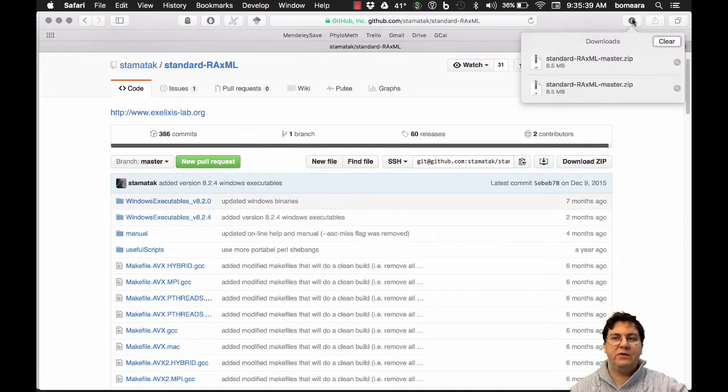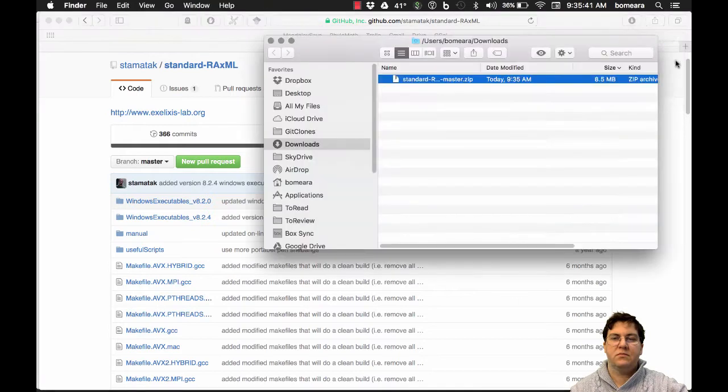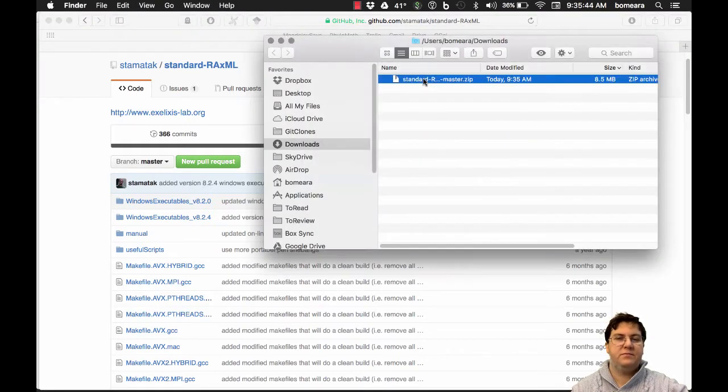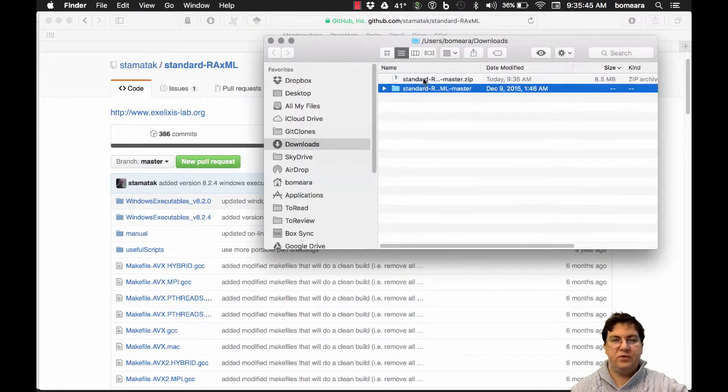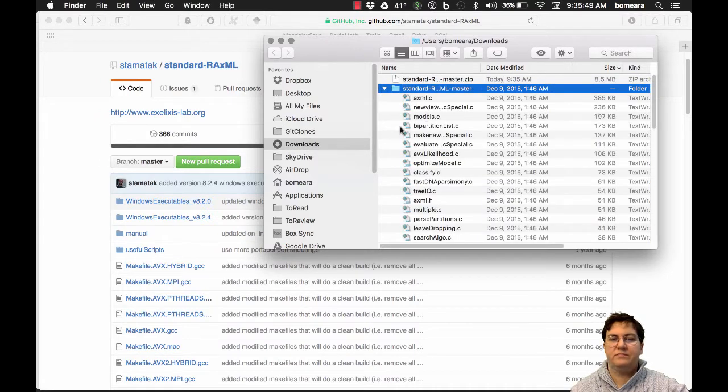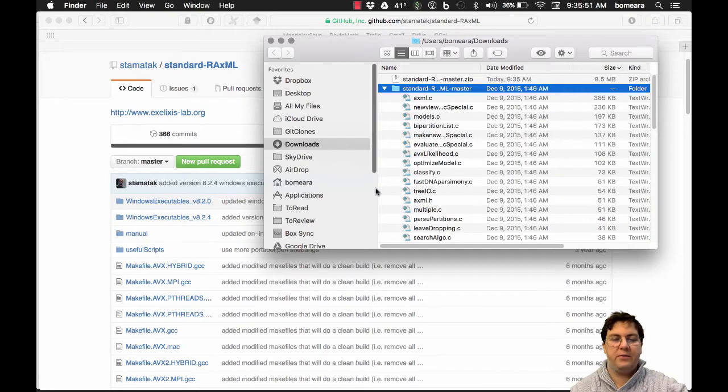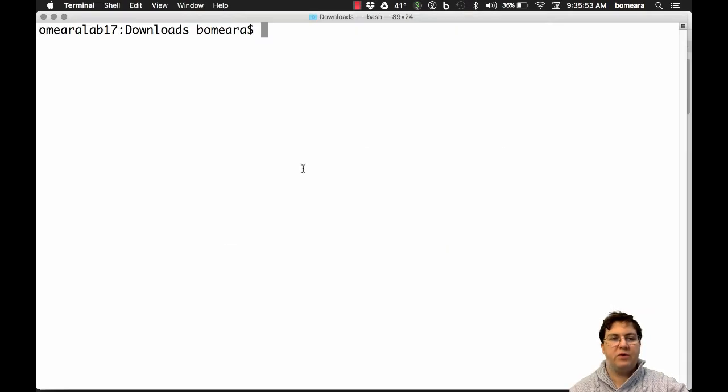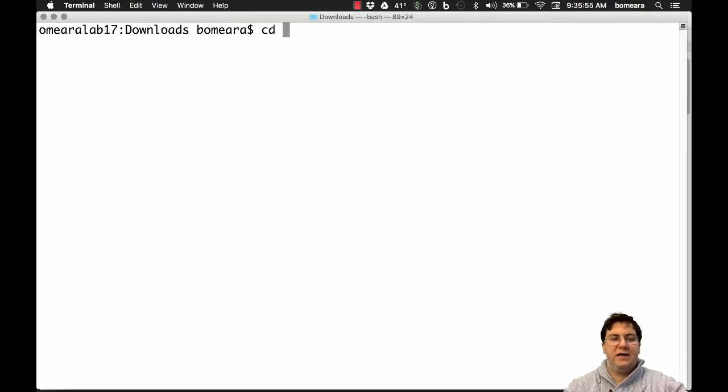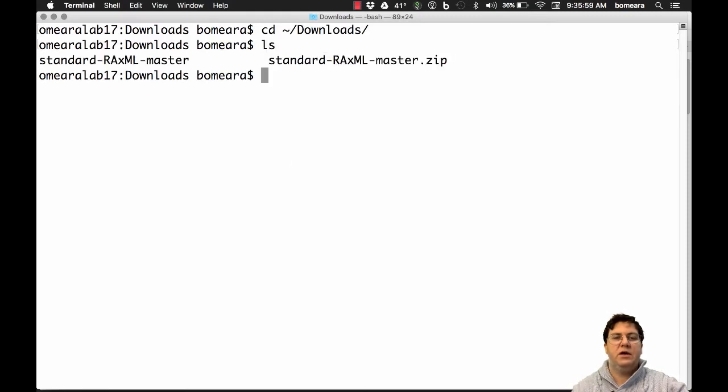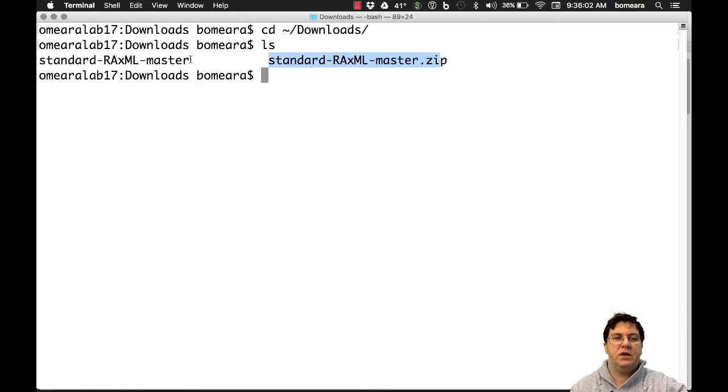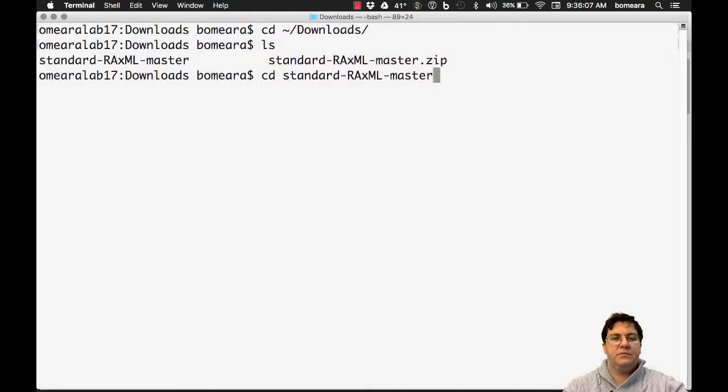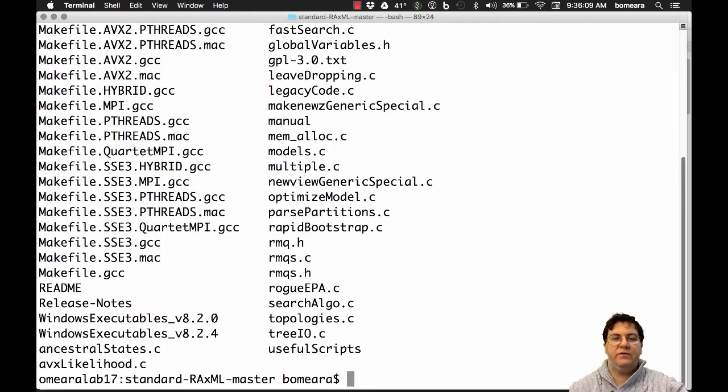I can go to my downloads, look at it. I can double click it to unzip it, or I can use gunzip on the command line. Okay, so here is RaxML. We're good. I'll go to my terminal program and I'll go to my downloads folder and look around. And here's the zip version and here's the original version. Here's the unzipped version, so I'll go into that folder and look around using ls.